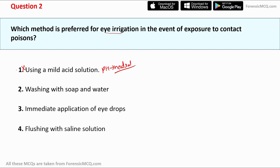Option two, washing with soap and water, is also incorrect because soap can further irritate the eye and is not good for the eyes at all. Option three, immediate application of eye drops, is also incorrect — eye drops are designed to relieve irritation or dryness but are not intended for use in poisoning cases.